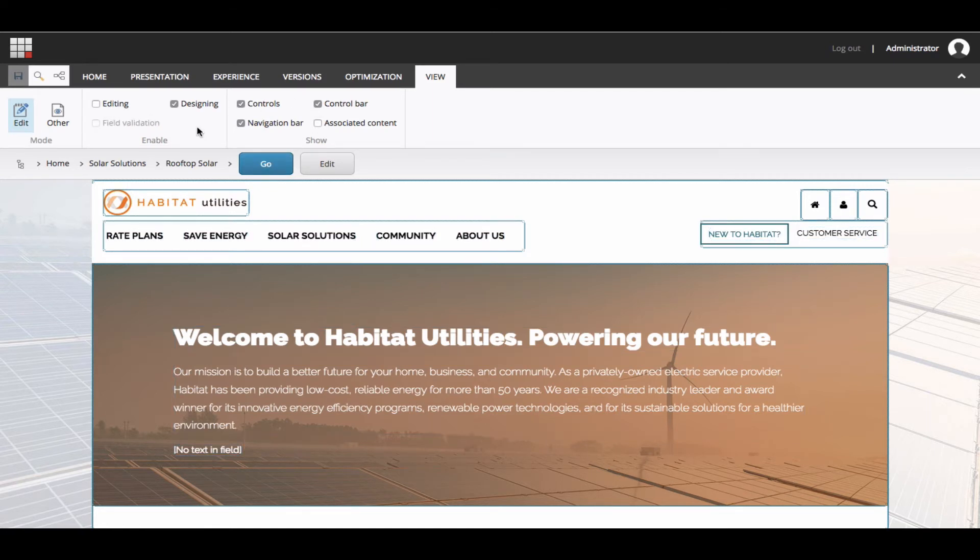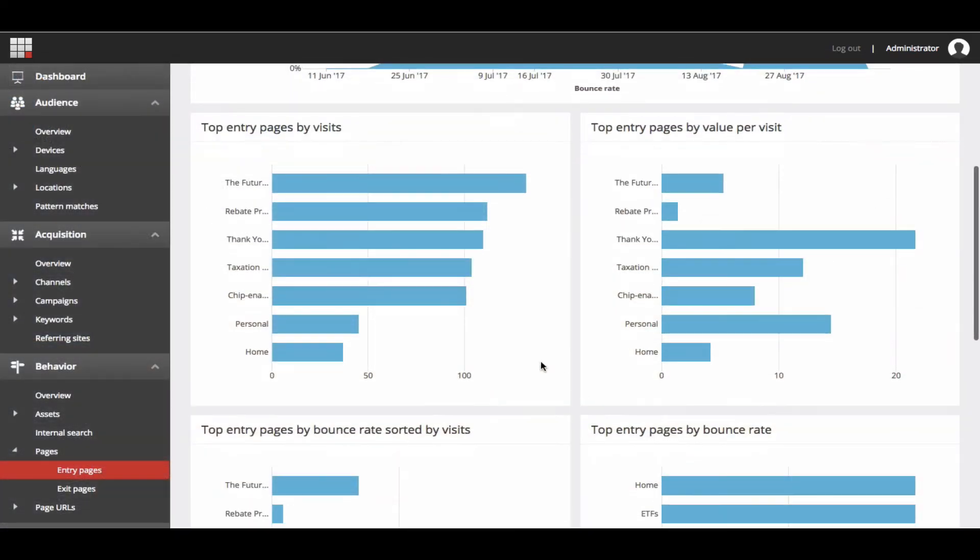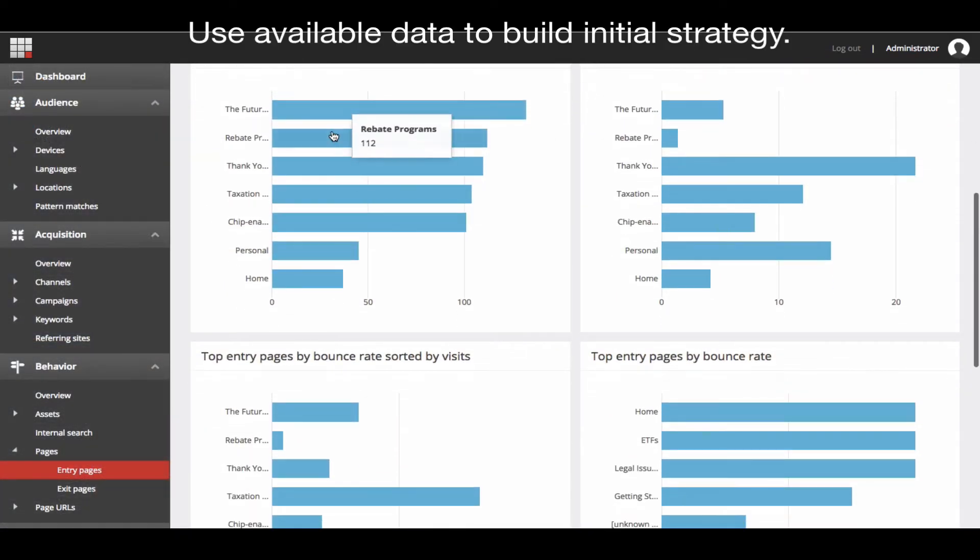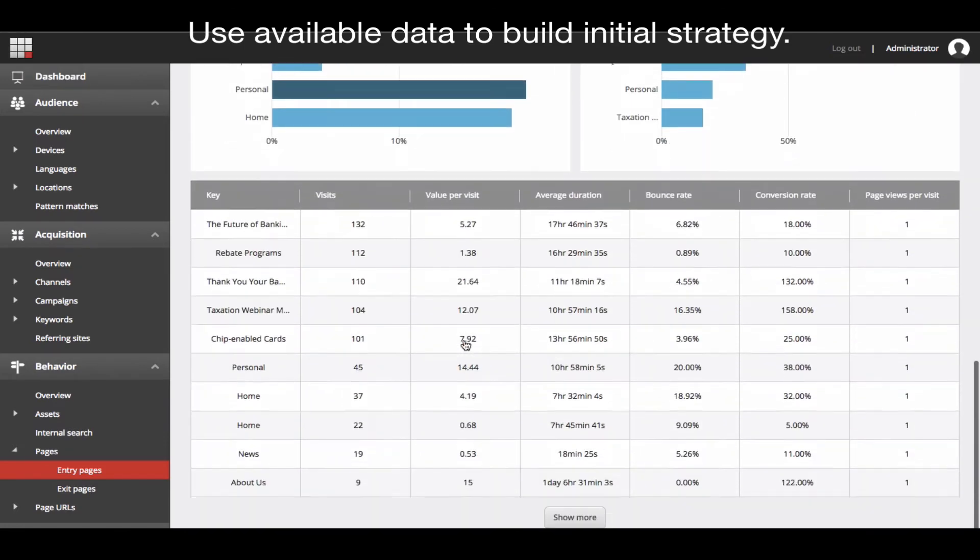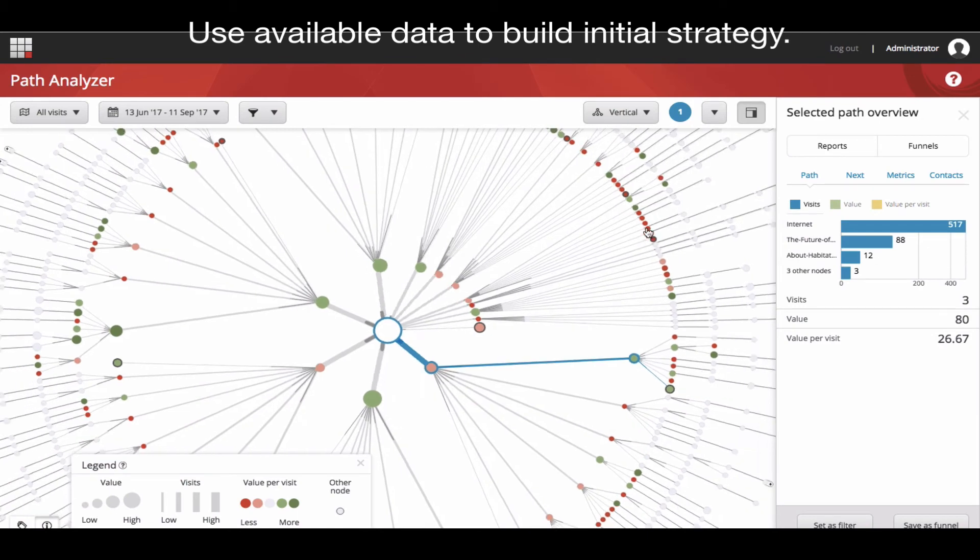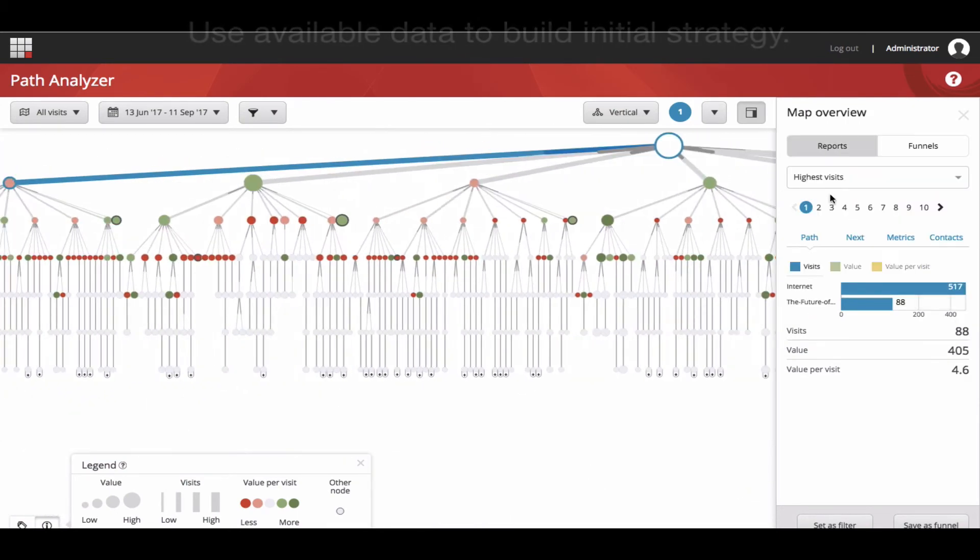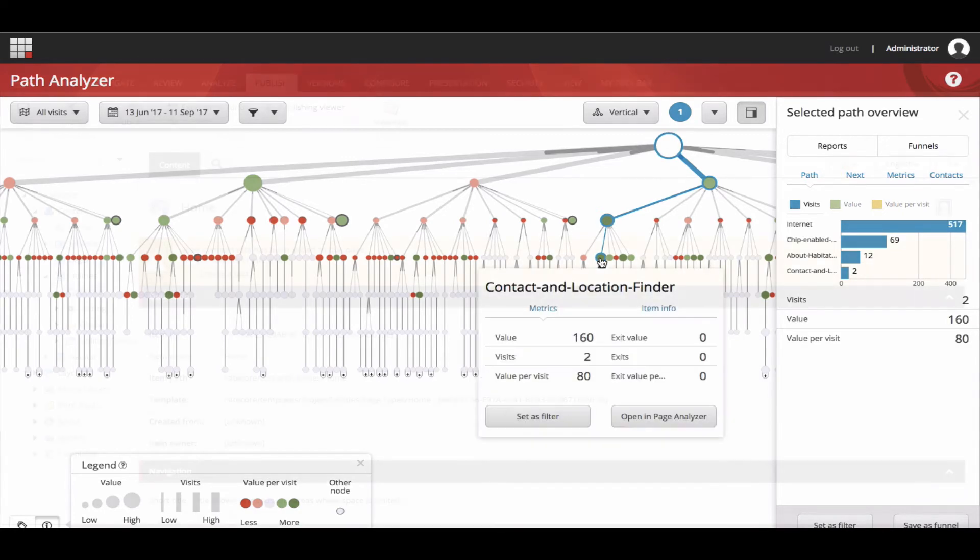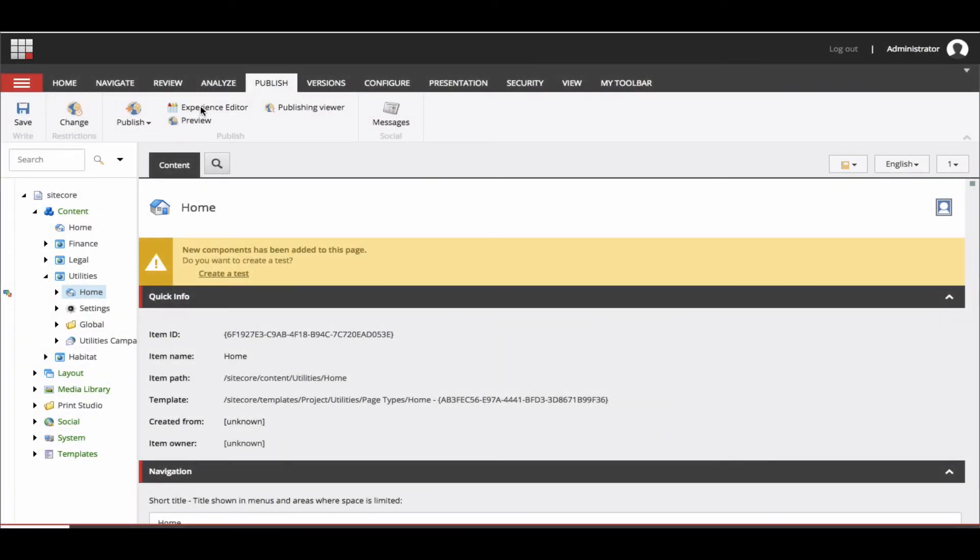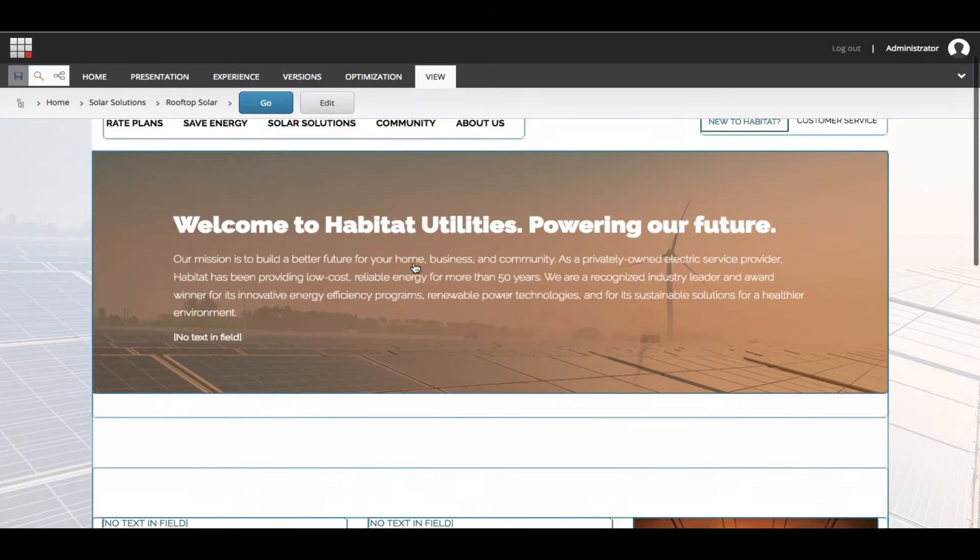This demo assumes you have already made a determination on what you want to be personalized based off of data and a hypothesis for improvement through personalization. It also assumes you have your content elements and triggers, such as goals, campaigns, etc., already created, saved, and deployed. Let's look at a step-by-step setup of a component-based personalization.